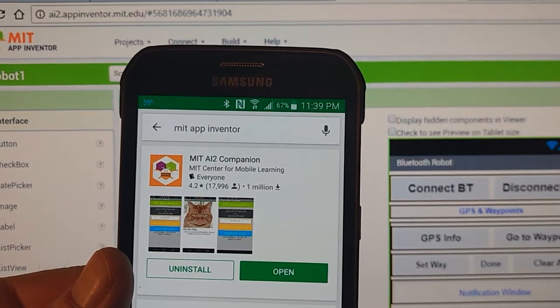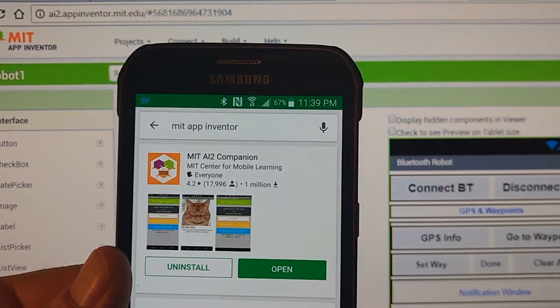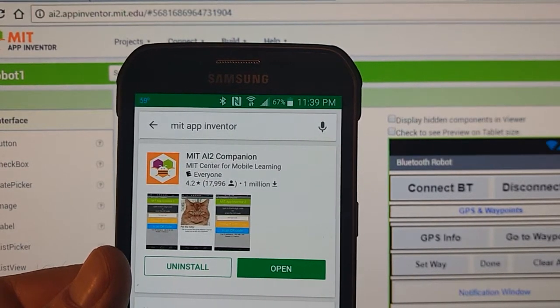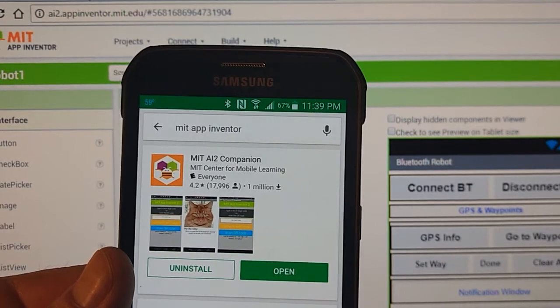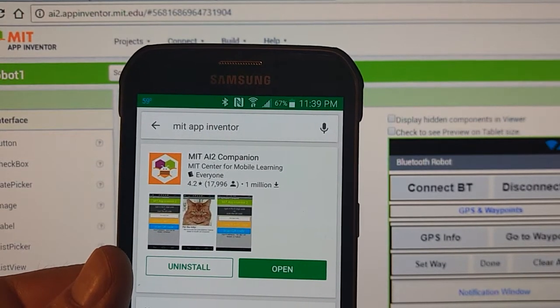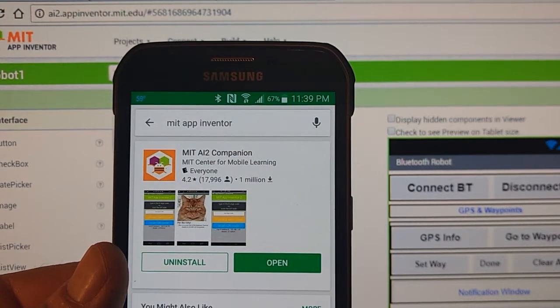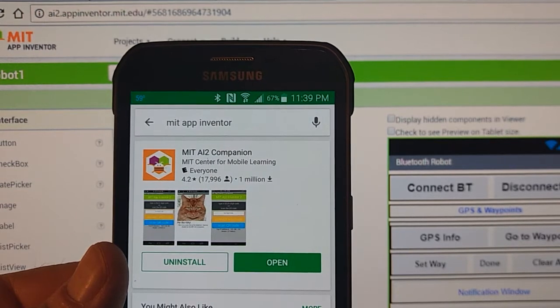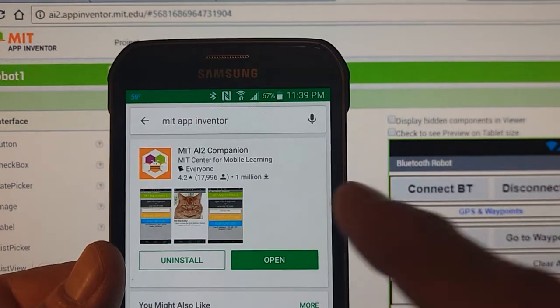First thing you're going to need to do is install on your cell phone the MIT AI2 Companion. You'll see it here. Just go to the Google Play Store and search for MIT App Inventor or AI2 Companion.